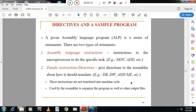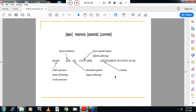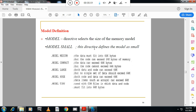Examples of pseudo-instructions are DB, DW, ASSUME, etc. These are the directives. There are different types of directives. In the exam, they will ask you to write at least four directives and explain them. The first directive is .MODEL. .MODEL indicates the memory configuration used in the program; it selects the size of the memory model.